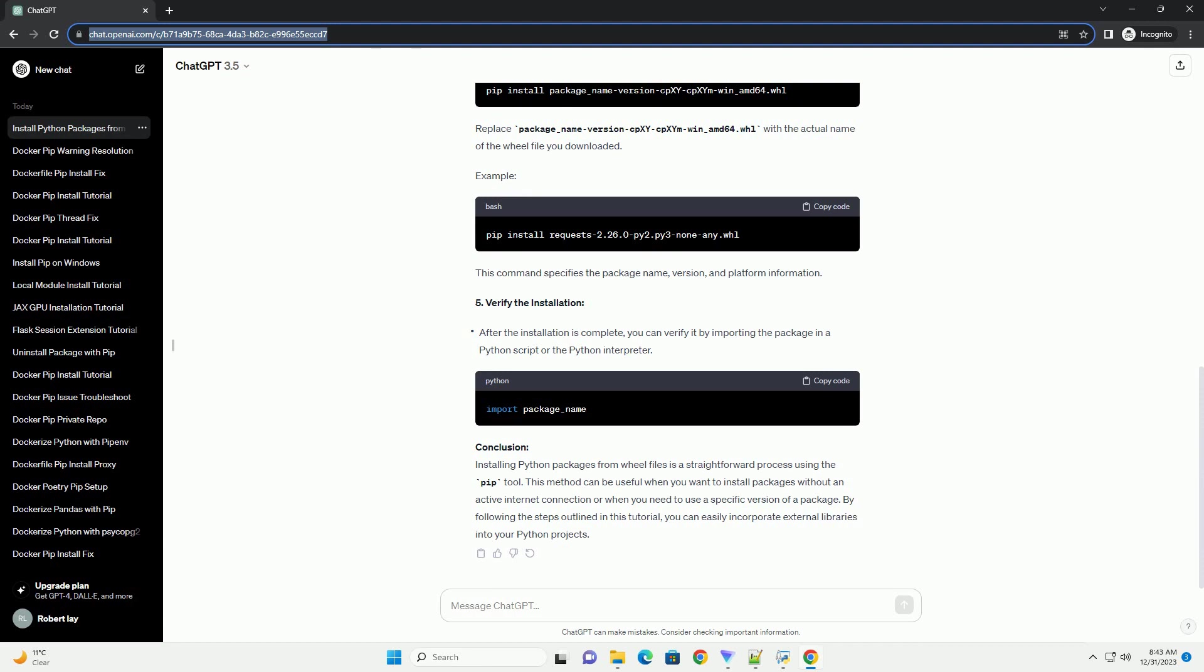Example: This command specifies the package name, version, and platform information. 5. Verify the installation.